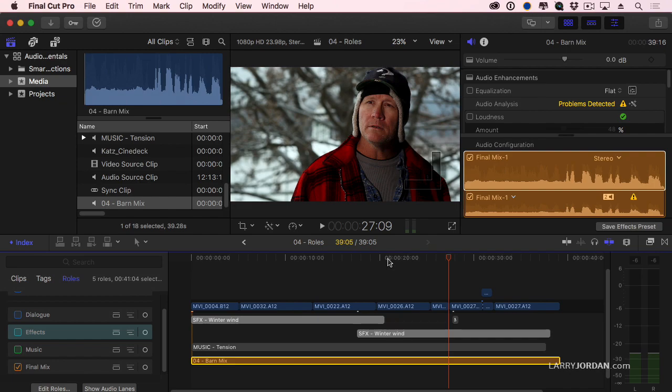Roles give me organizational power in the timeline to take complex timelines and make them much more manageable. Which gets me to the last thing I want to show you before we wrap up. Time to export.